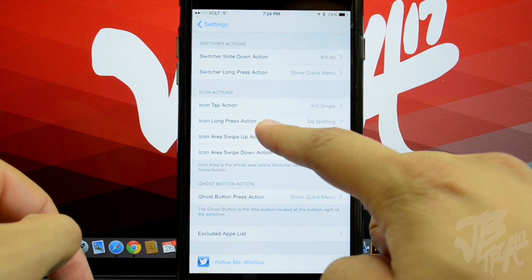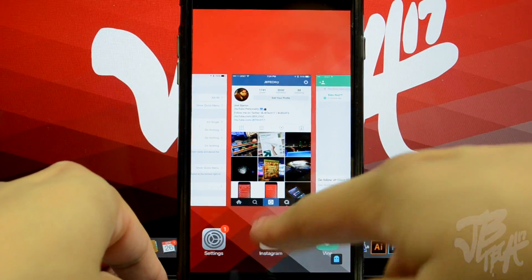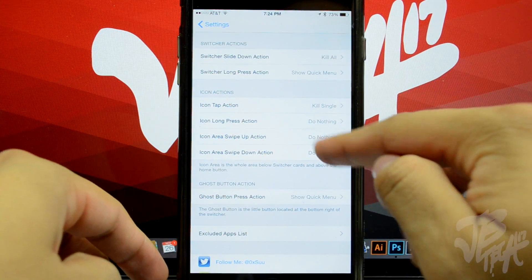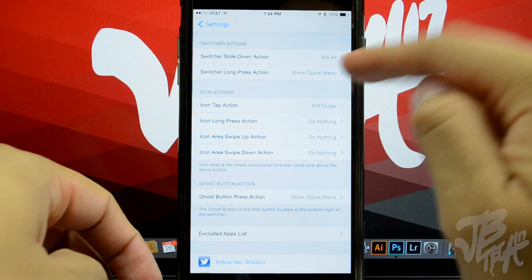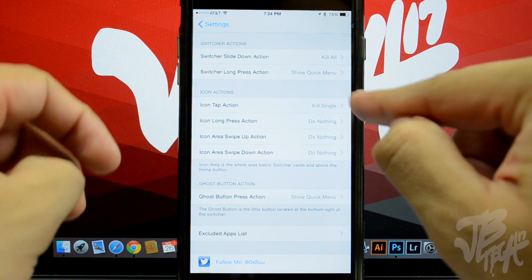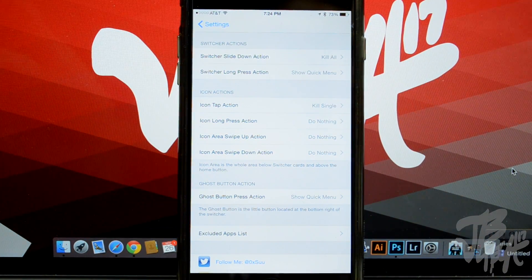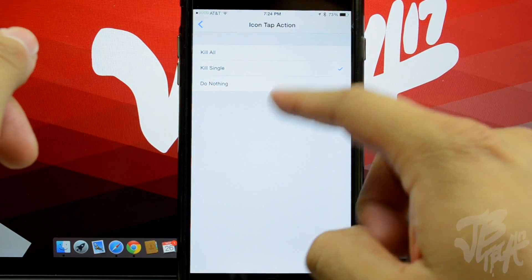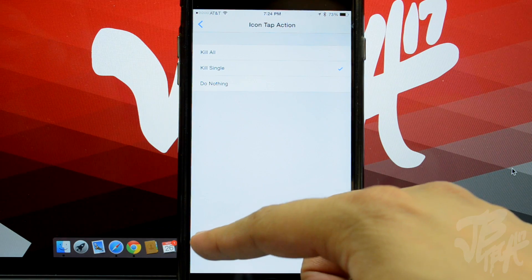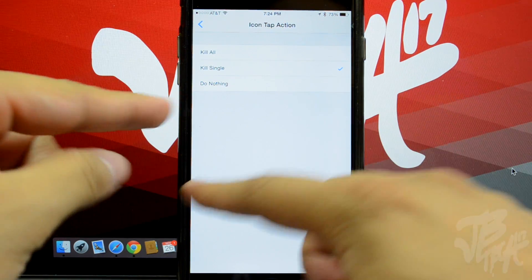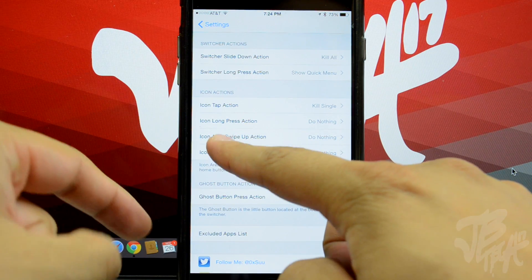Going back into Settings, we have Icon Action, which pertains to the actual icons at the very bottom of the switcher. If you simply tap on an icon, it can kill that certain application. Right now I have it set to Kill Single, but you can also set it to Kill All or do nothing.